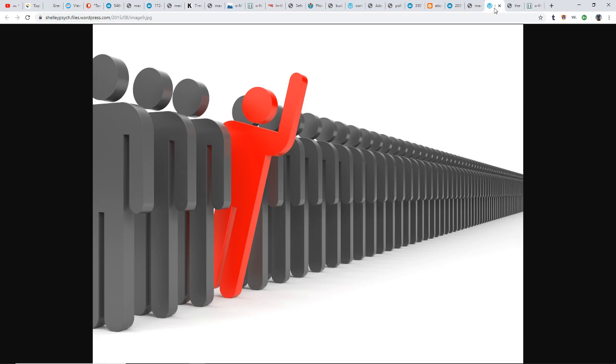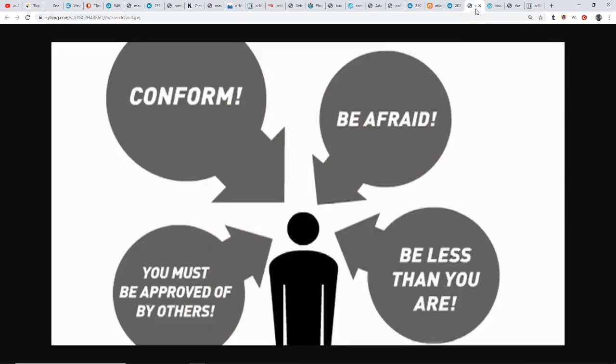If you're listening to this video, the chances are you're ready to stand out, speak up, take a chance, speak your truth and not be living in fear. Our society has been completely fear-based: conform, be afraid, be less than you are. You must be approved of by your church, your political affiliation, your family, your school, your classmates—you name it, whatever groups you belong to.